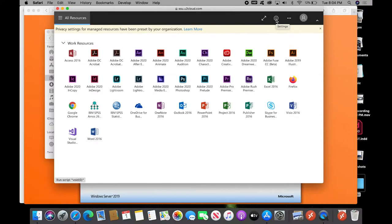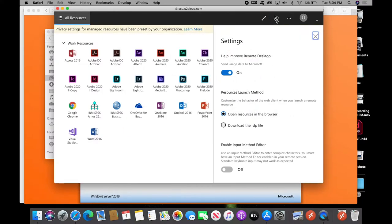Here's a solution that I think works better than trying to struggle with HTML-based. Go back out to your virtual desktop, click on Settings, and now you want to click Download the RDP file. Close that.